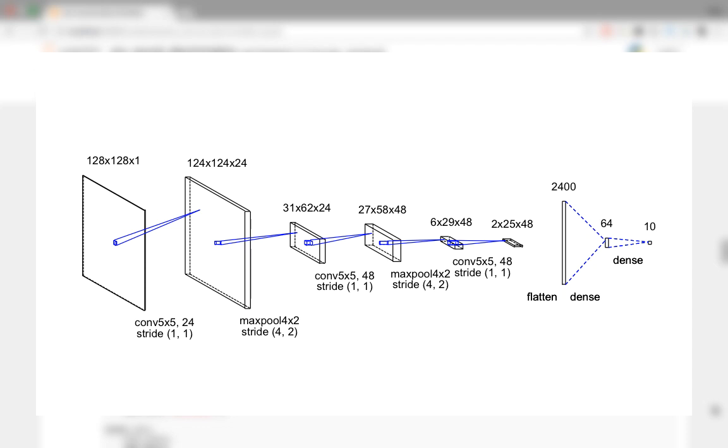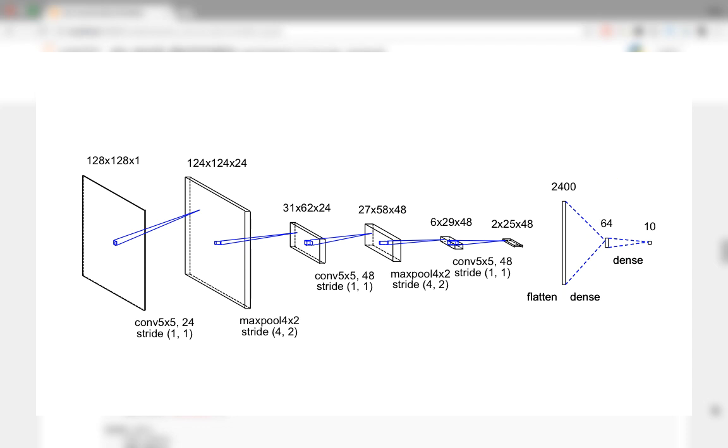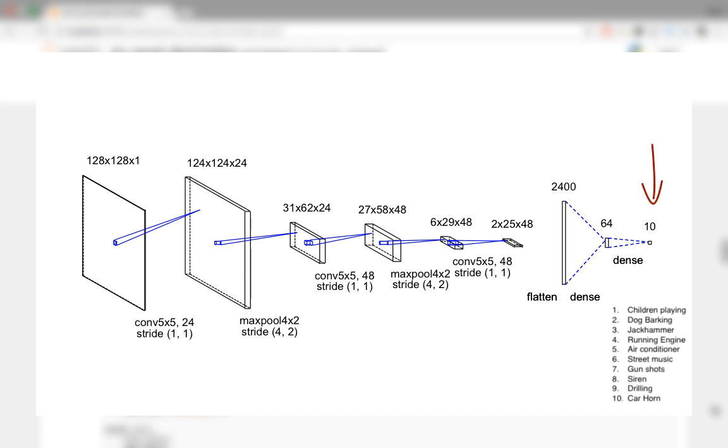We are now at the final part of our model, the fully connected layers. The 2 x 25 x 48 volume is flattened to form a 2400 dimensional vector. This is in an admissible form for the fully connected layers. We then apply a hidden layer of 64 neurons with activation, then apply dropout. The final layer is a softmax layer with 10 neurons as we have 10 classes of output sounds. And so we have defined our convolutional neural network.